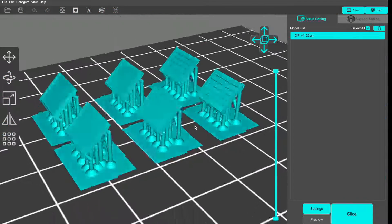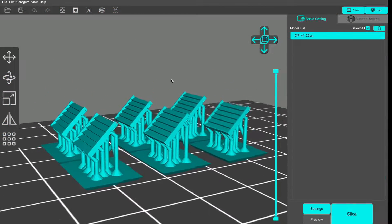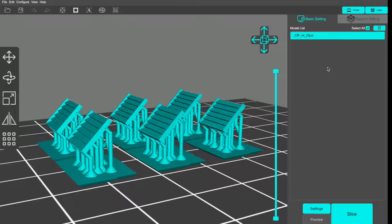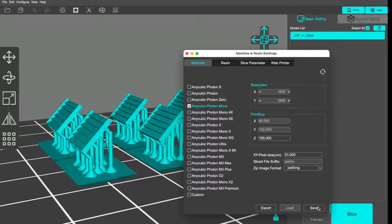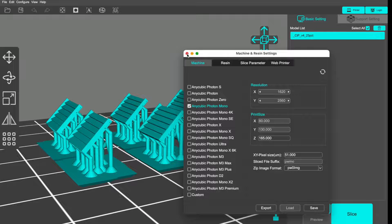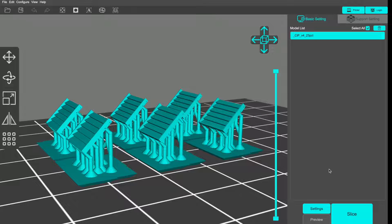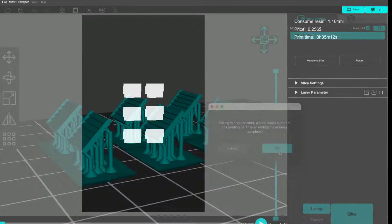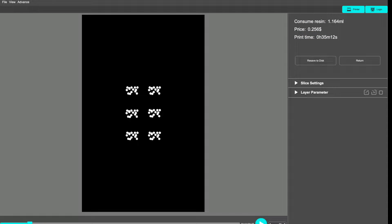I'm using Anycubic Photon Workshop as my slicer. This is an earlier version of this project, but you can see what's happening here. I've told the software what printer I'll be using. I've got an Anycubic Photon Mono. Then it slices up the 3D model into layers.